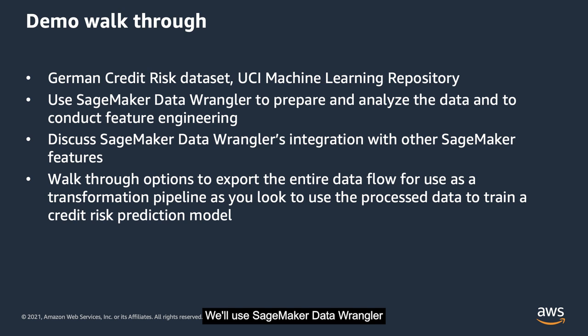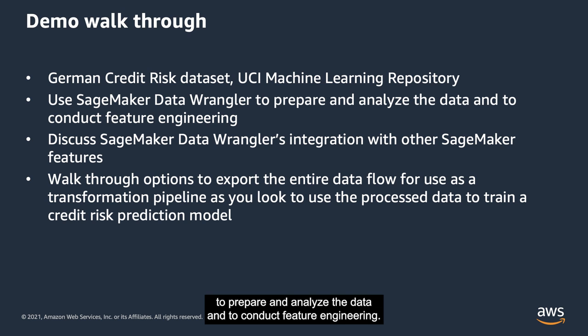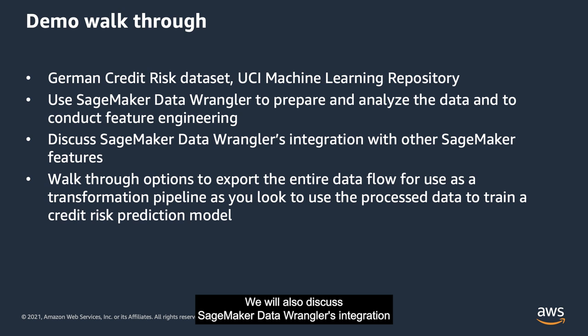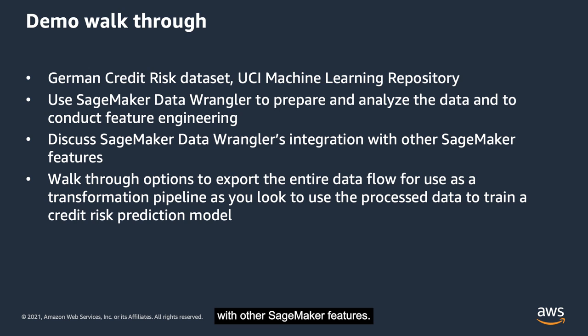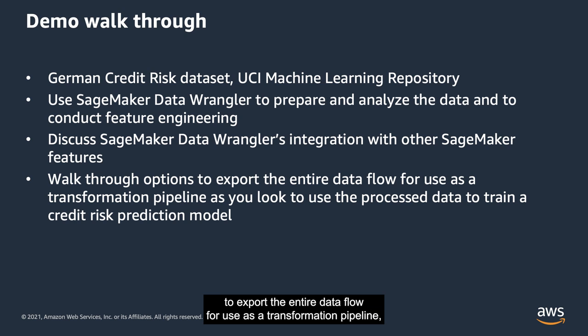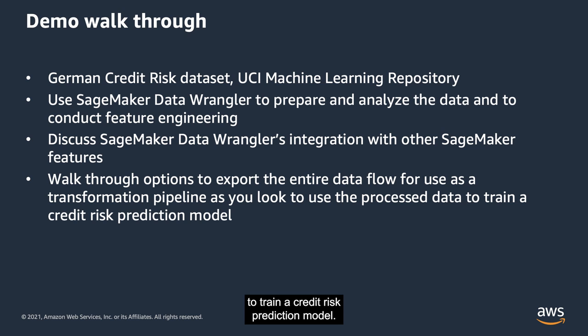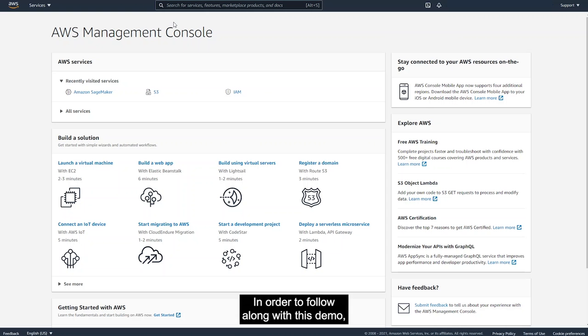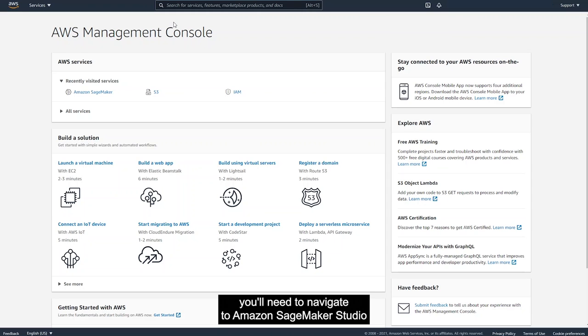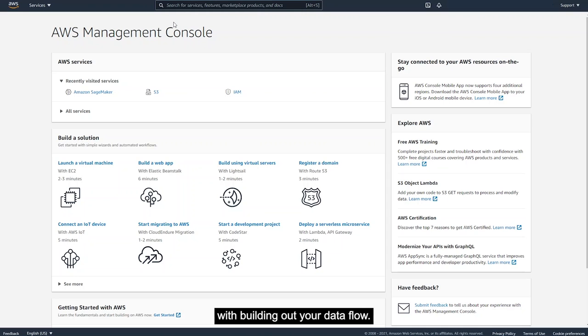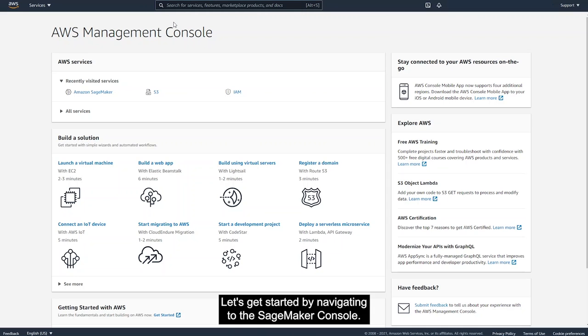We'll use SageMaker Data Wrangler to prepare and analyze the data and to conduct feature engineering. We will also discuss SageMaker Data Wrangler's integration with other SageMaker features. We'll then talk through the options to export the entire data flow for use as a transformation pipeline as you look to use the processed data to train a credit risk prediction model. In order to follow along with this demo, you'll need to navigate to Amazon SageMaker Studio and download the sample data before proceeding with building out your data flow. Let's get started by navigating to the SageMaker console.